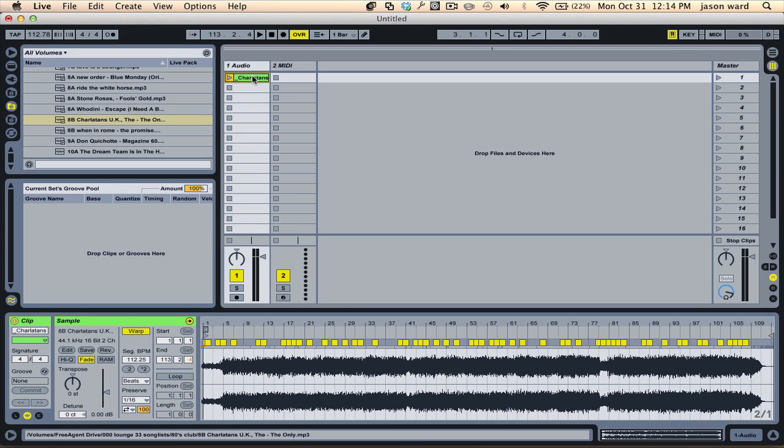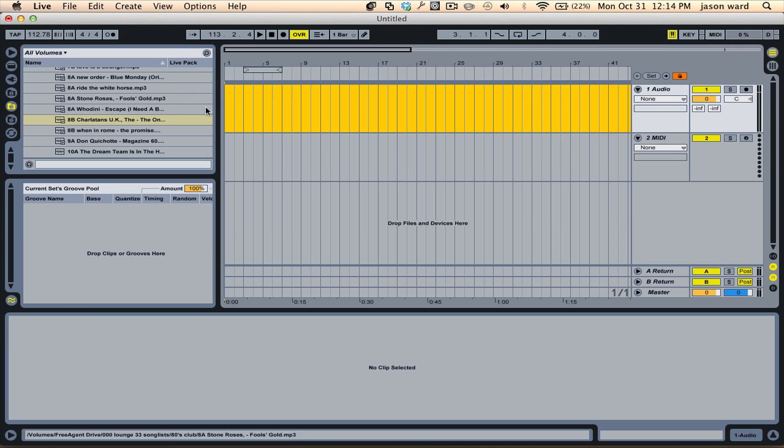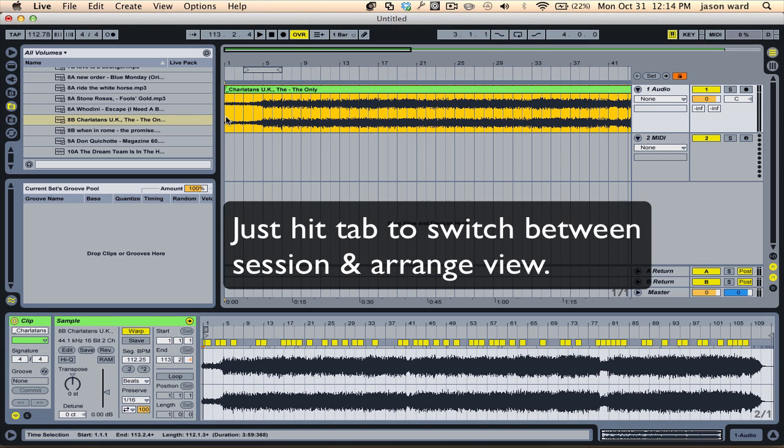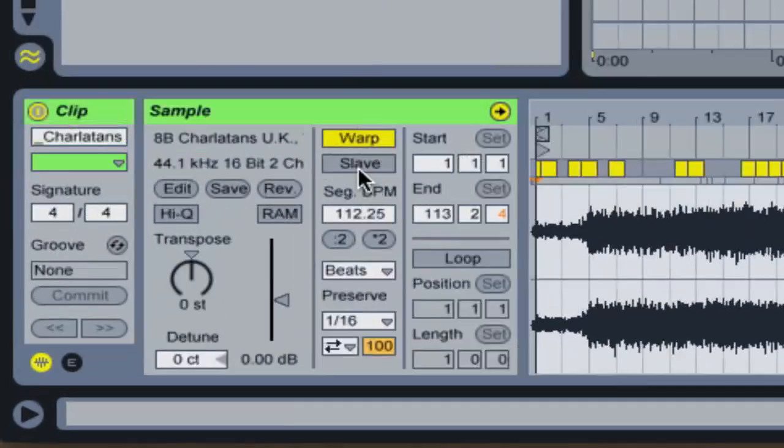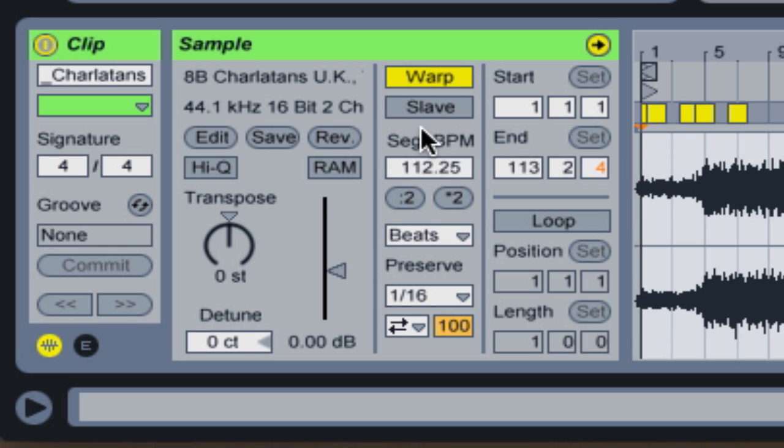So when we copy this and paste it over to this window, you now notice a difference here. So in the arrange window, it's automatically set as a slave to whatever the tempo up here is.